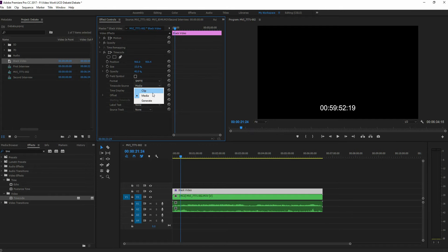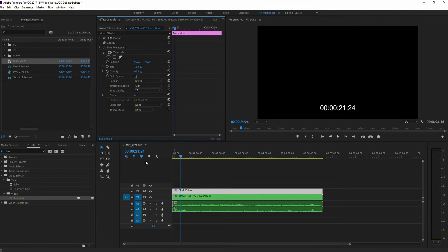From the timecode source, we want to switch it to CLIP instead of MEDIA. It's pulling from MEDIA now. And notice what it did. 2124, 2124.